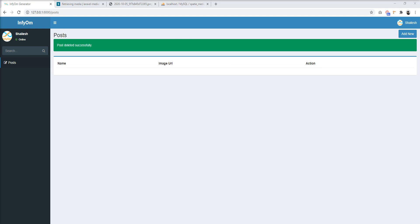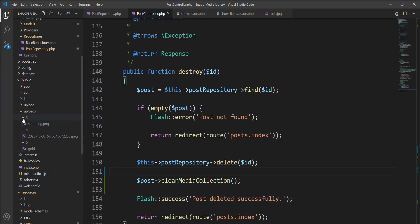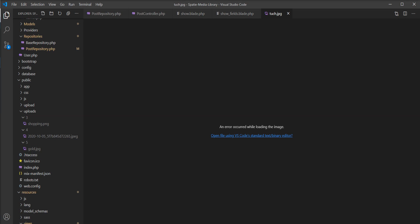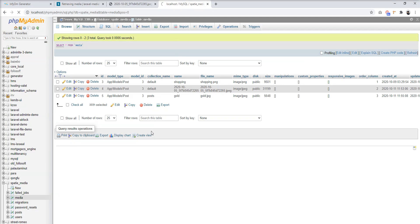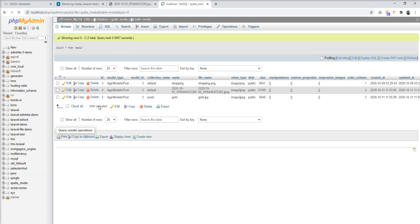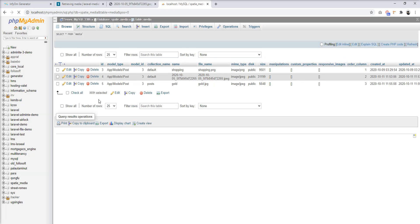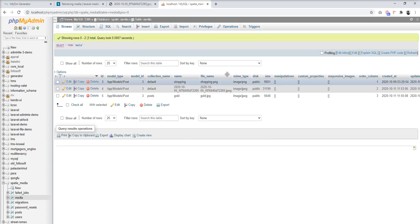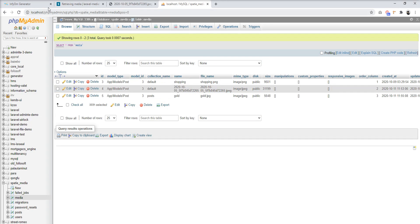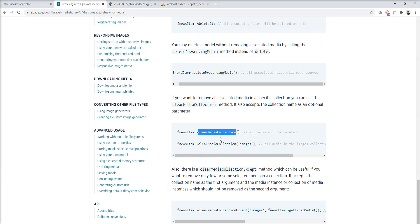The post is deleted. Let's check the directory — you can see that the directory entry is now empty and the image is no more. Let's open the database and refresh it. You can see only the three previous images remain. So you can clear all associated images using clearMediaCollection.